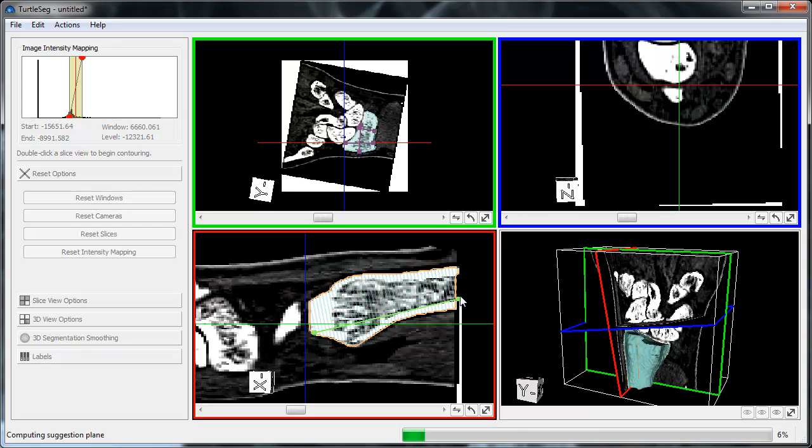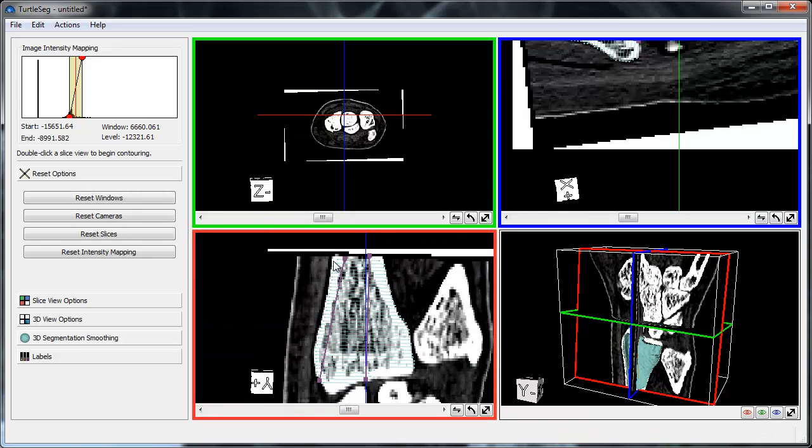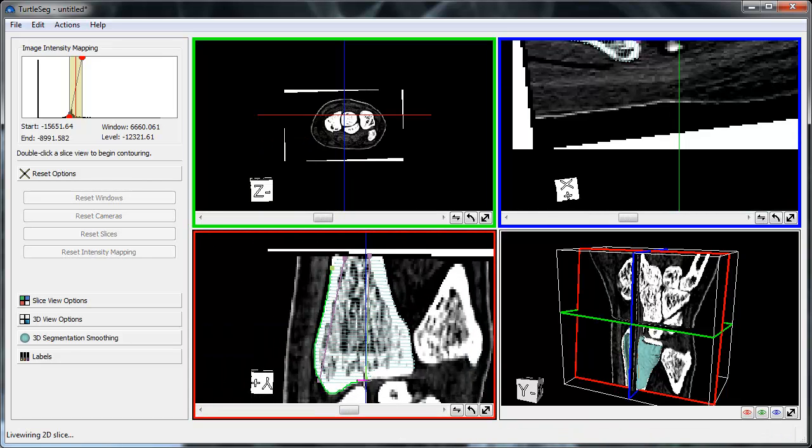We repeat this process a few more times, the segmentation quality improving over each iteration.